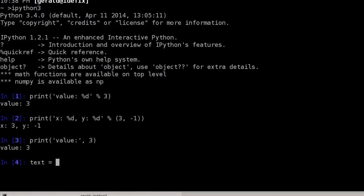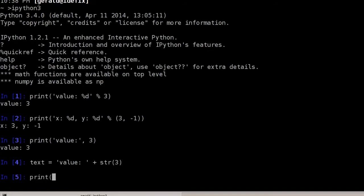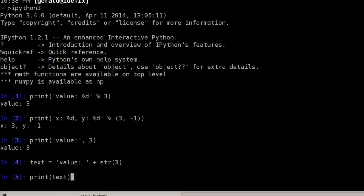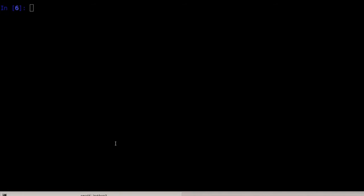This is how string formatting has been done in the past. I highly recommend using the new format function, which is nicely documented in the official Python documentation — which is also where I got most of my examples from.